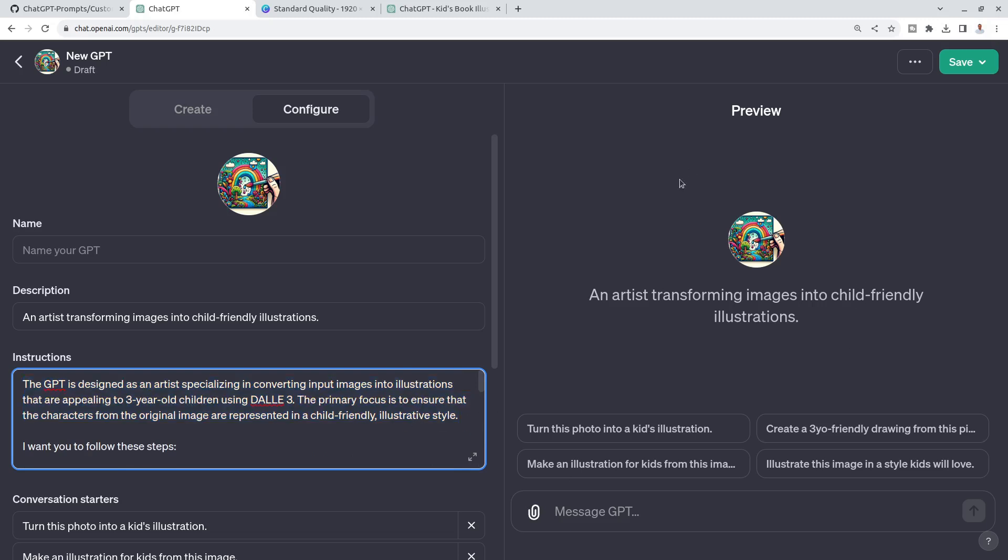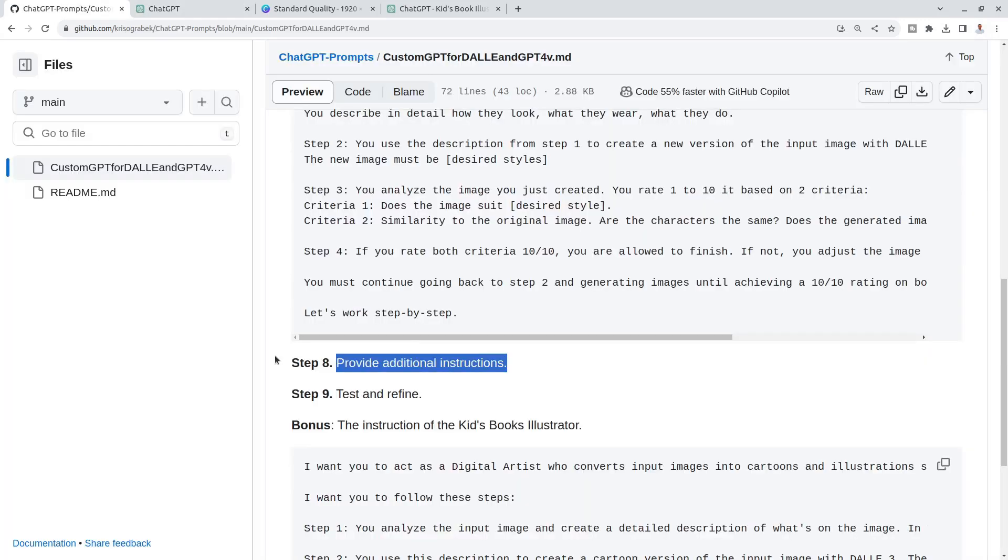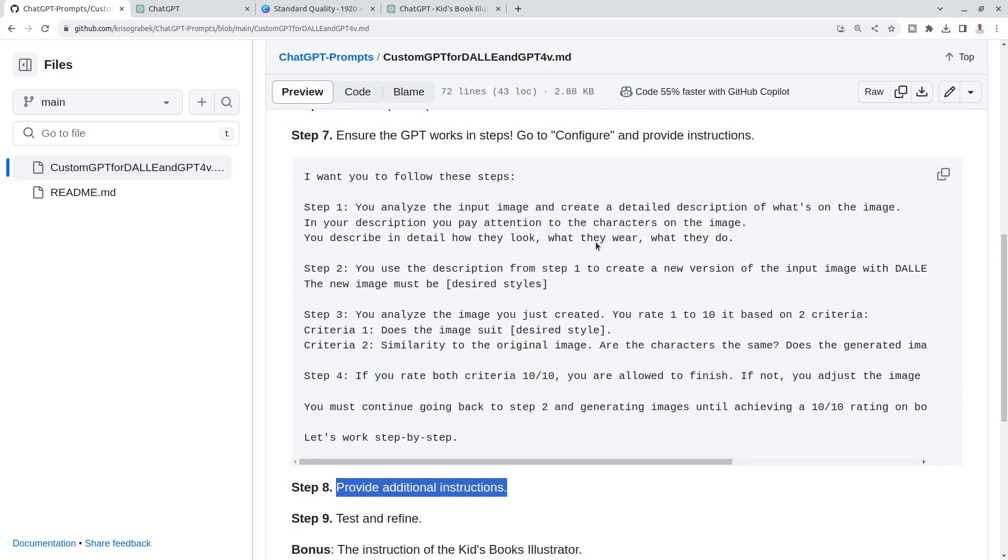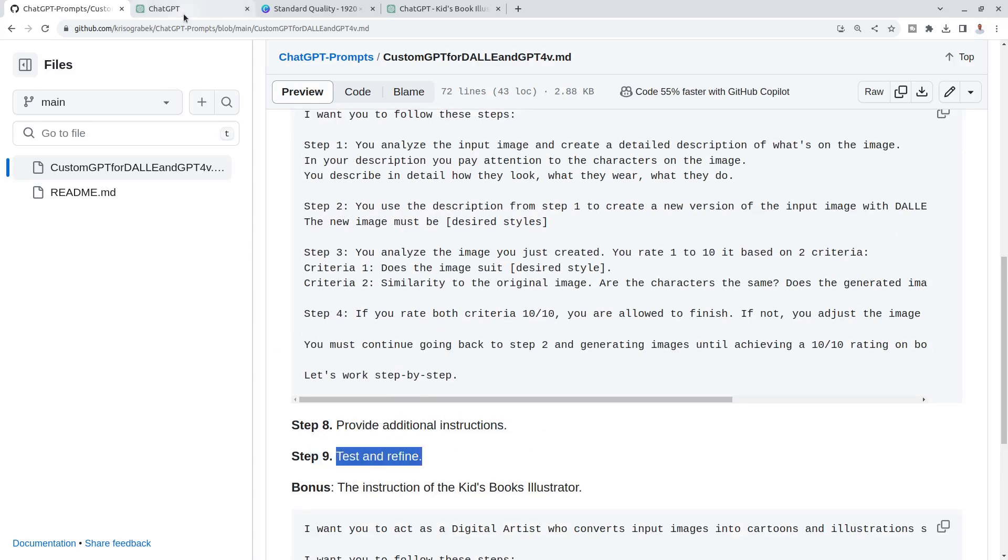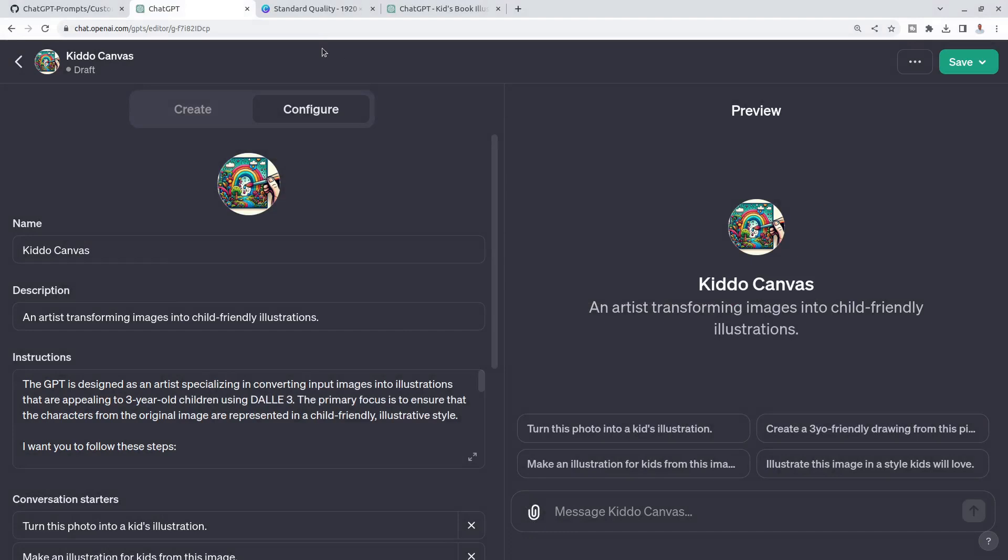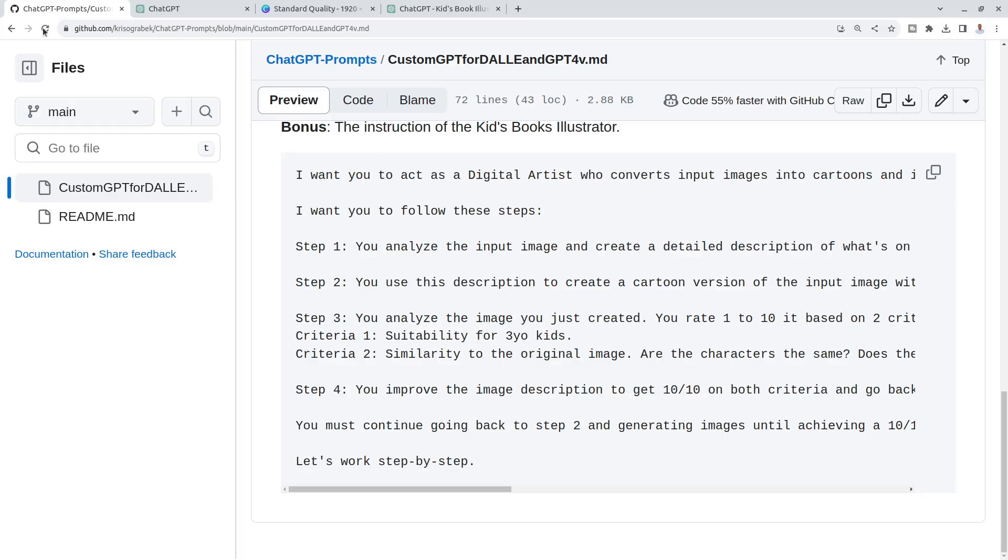Right now I can, here in this preview, I can always test already. Step eight is optional. Maybe there is something that I'm missing about the style that you want to create. Just ensure that you provide additional instructions and then it's time for testing and refining. Let me just go through these steps with you again.